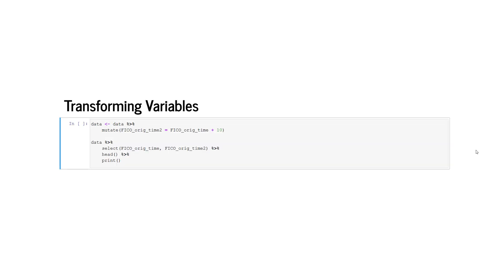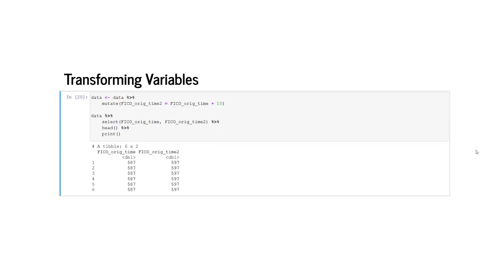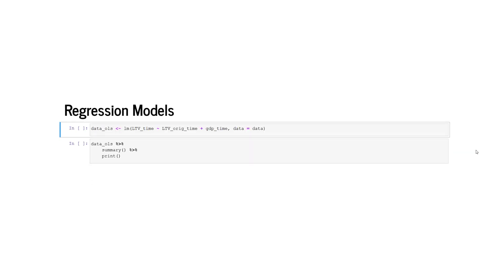We can also transform variables using the mutate function. In this particular example we add to the FICO score 10 score points and assign it to a new variable called FICO underscore orig underscore time 2. We can print the head of the original FICO score variable and the transformed FICO score variable.